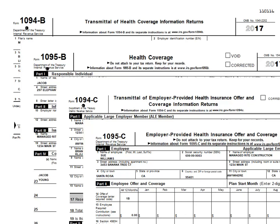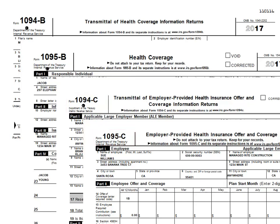The IRS has issued forms to comply with Affordable Care Act reporting, and they include the 1094-B, 1095-B, 1094-C, and the 1095-C. You will walk through printing these forms — whichever one is applicable to you — in videos 3 and 4 of this ACA series.